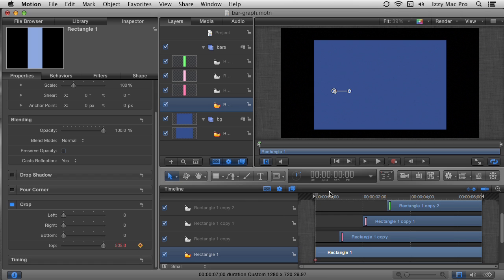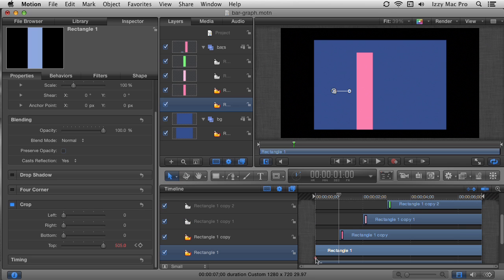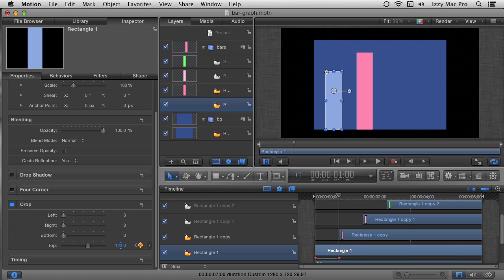I'll set a keyframe here at the start, then move forward one second with plus one period. The value is now red because a previous keyframe exists, meaning Motion will automatically create another keyframe when I make changes — exactly what I want. I'll click and drag left to let the bar grow to the desired height, and a second keyframe is created. Moving the playhead to the beginning and hitting play, you can see the bar animates its growth. I'll repeat this process for each remaining rectangle — selecting it, using Shift+I to jump the playhead to the layer's in-point, enabling cropping, setting a keyframe at full crop, moving forward one second, then adjusting the top crop to set each bar's final height.